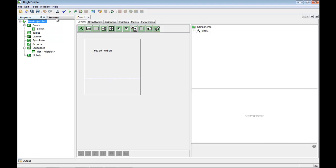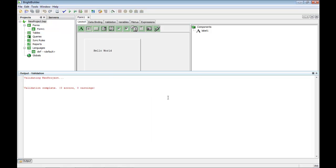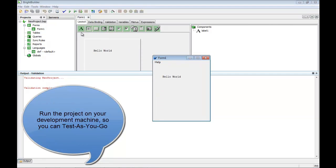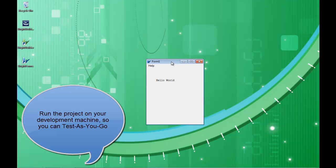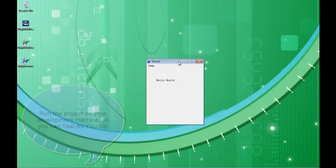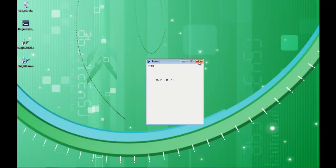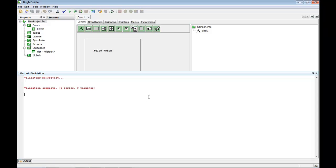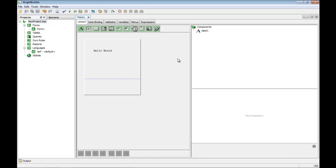I'll select my project again and just hit Play. What this will do is play BrightForms. This is BrightBuilder here — the development tool that's launched BrightForms running on my laptop. I'm going to hit Close on that and come back to BrightBuilder. So we've successfully installed BrightBuilder and successfully installed BrightForms on the same device.